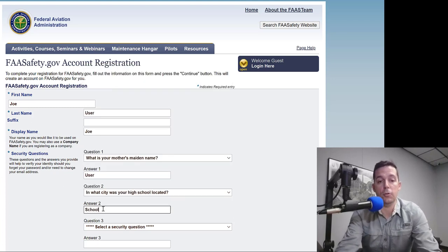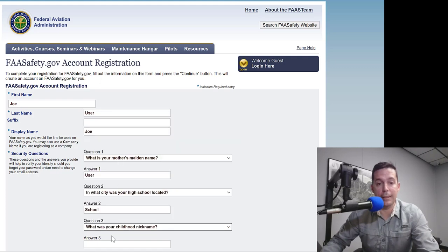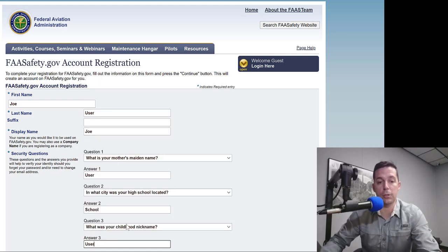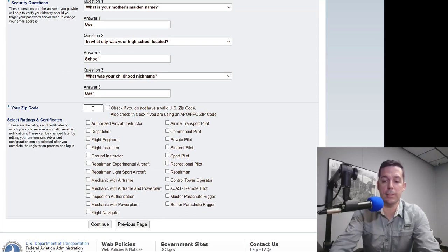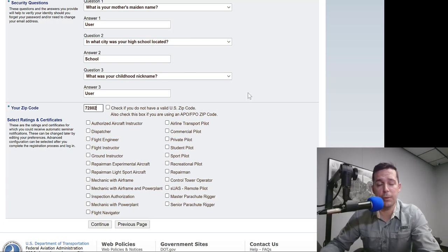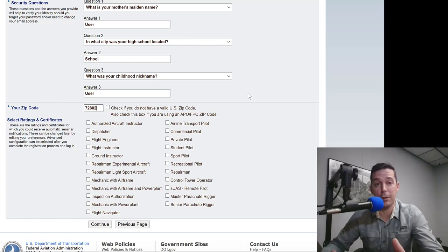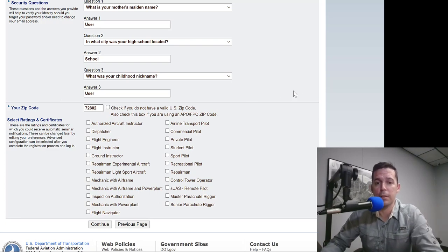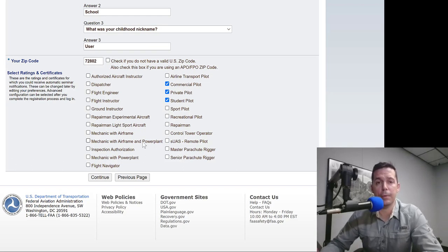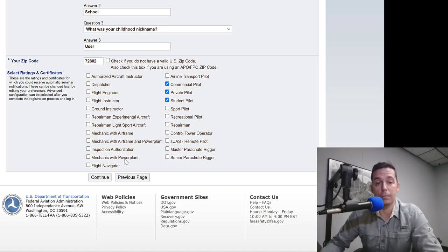We have to answer all of these questions here for it to be a valid account. We're going to type in the zip code 72802. We want this zip code to be accurate because when we're searching for stuff in WINGS it's going to try to tailor our experience to what we put here. So 72802 needs to be your home address. Then we're going to put that we're interested in student pilot, private pilot, and commercial pilot. That's going to help the WINGS website create a custom appearance based on your interests or ratings, and we're going to hit Continue.